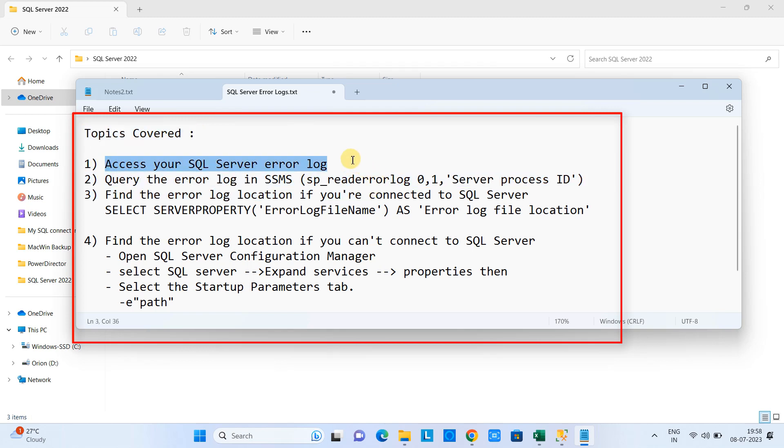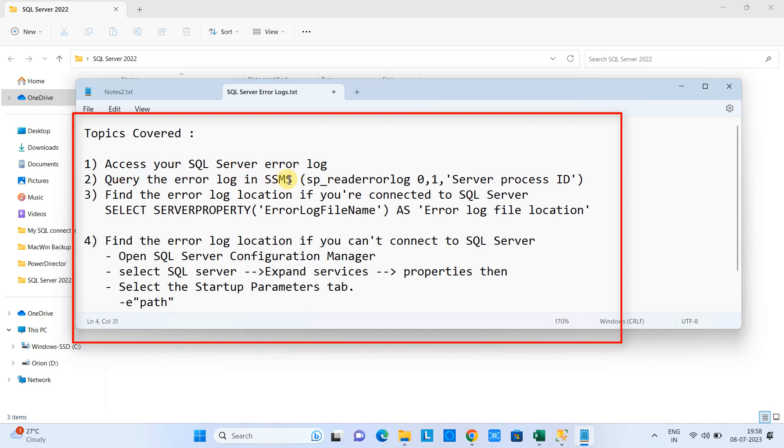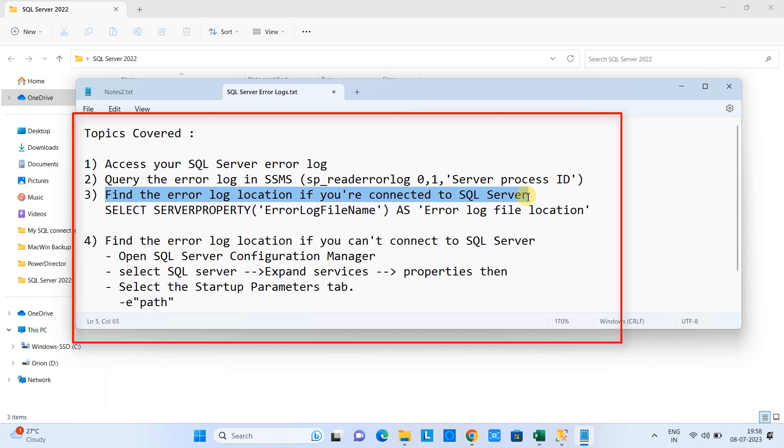Number one, we will see how to access the SQL Server Error Logs here in the Management Studio. Then we will see if you are a query person and you like everything to perform by writing the queries, you can do the same thing as well with the help of a single query. I will show you how. The third one.